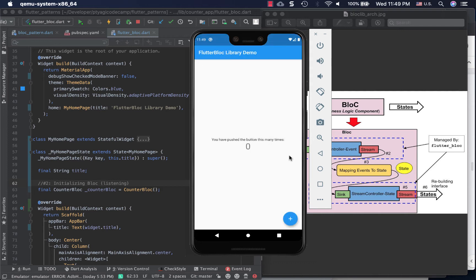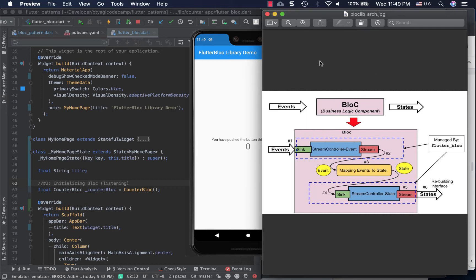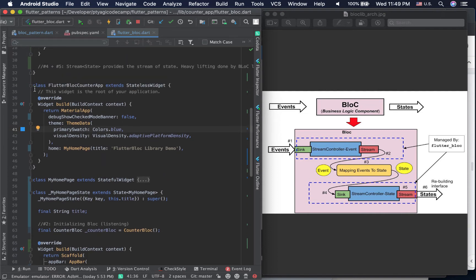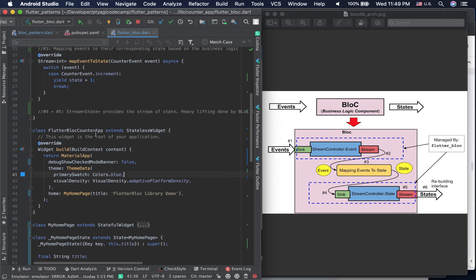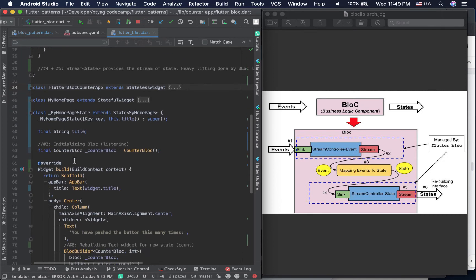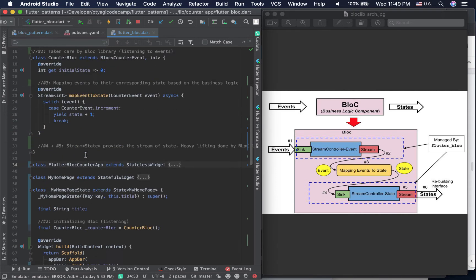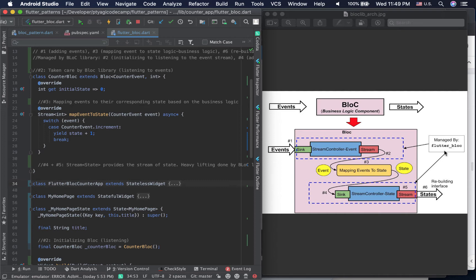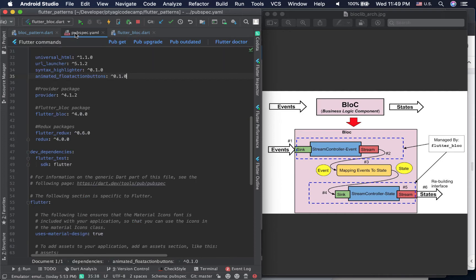We are here in our app — the same counter app — and pressing this button increases the count by one. The code is very similar; I just changed the name to 'Flutter BLoC Counter App'. It's a stateful HomePage widget again. To use the library, import flutter_bloc. You may need to add flutter_bloc to your pubspec — the current version is around five dot zero — and get the latest from pub.dev, then run pub get to pull in all the dependencies.